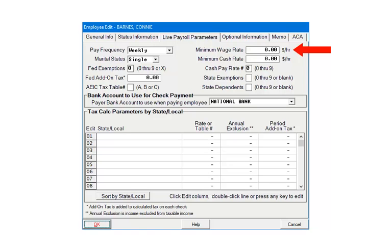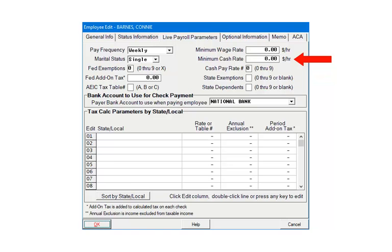Next, enter a minimum wage rate if it is more than the Federal or State minimum wage. Otherwise, leave it at 0. If an employee's minimum cash rate is greater than the Federal and State minimum cash rate, enter it here. Otherwise, leave it at 0. The cash pay rate field indicates the pay rate number to use when calculating the maximum tip credit if it is greater than the Federal, State, and Employee minimum cash rate.